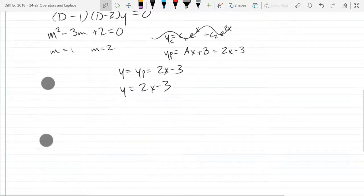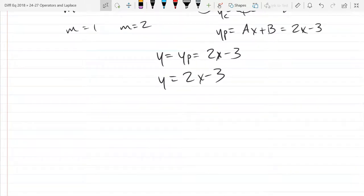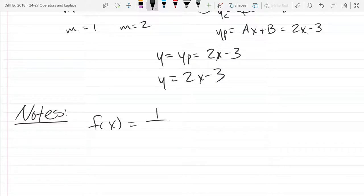Okay, so up next I'm going to write a couple notes or comments. There will be several notes here. So back in the good old function days, this would have an asymptote at X equals 1.